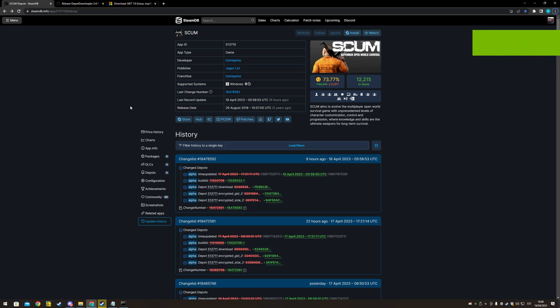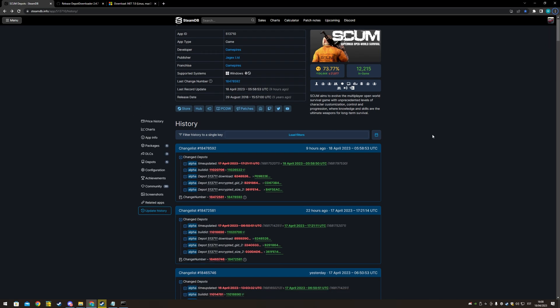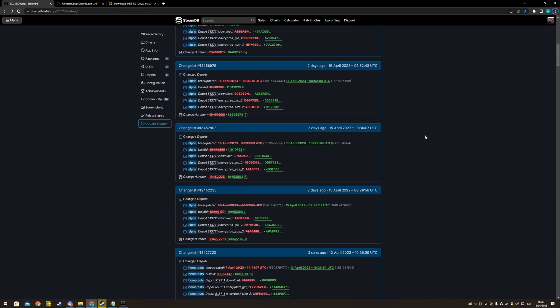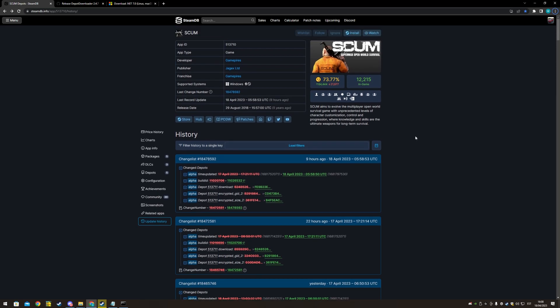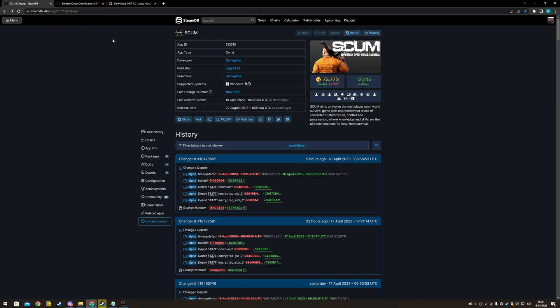Hello, this is a quick tutorial on if you want to play an older version of SCUM. So you want to go into steamdatabase.info, I will add a link in my description.